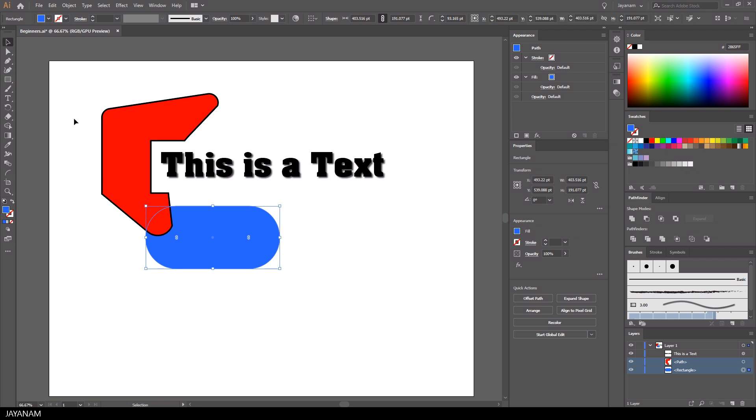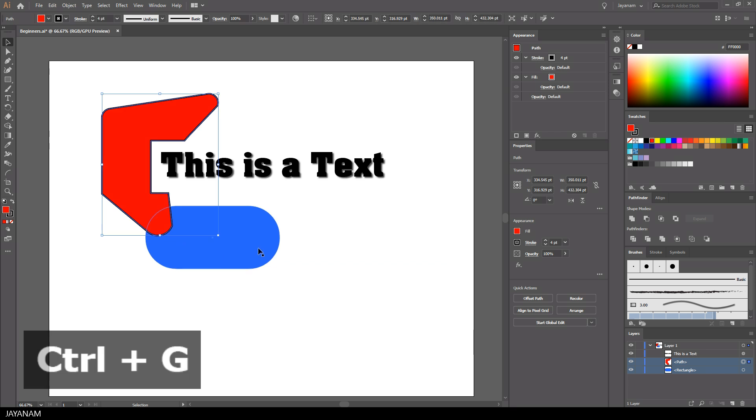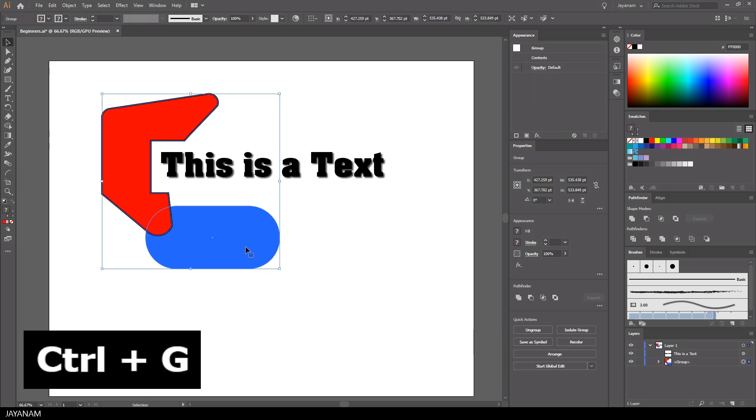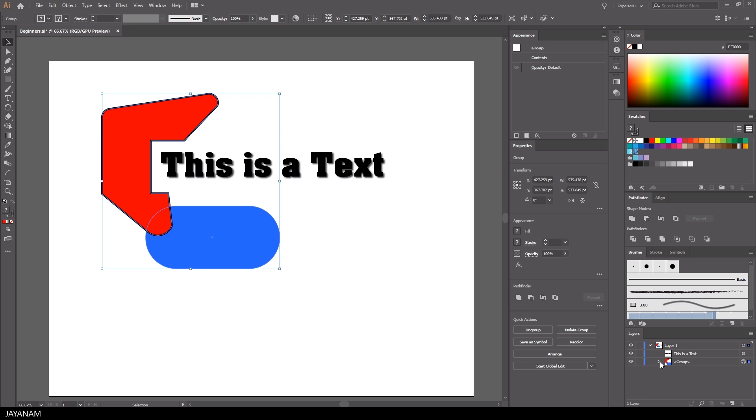What you can do as well is select shapes and then group them by pressing Ctrl+G. This group can be selected and transformed as if it was one shape.